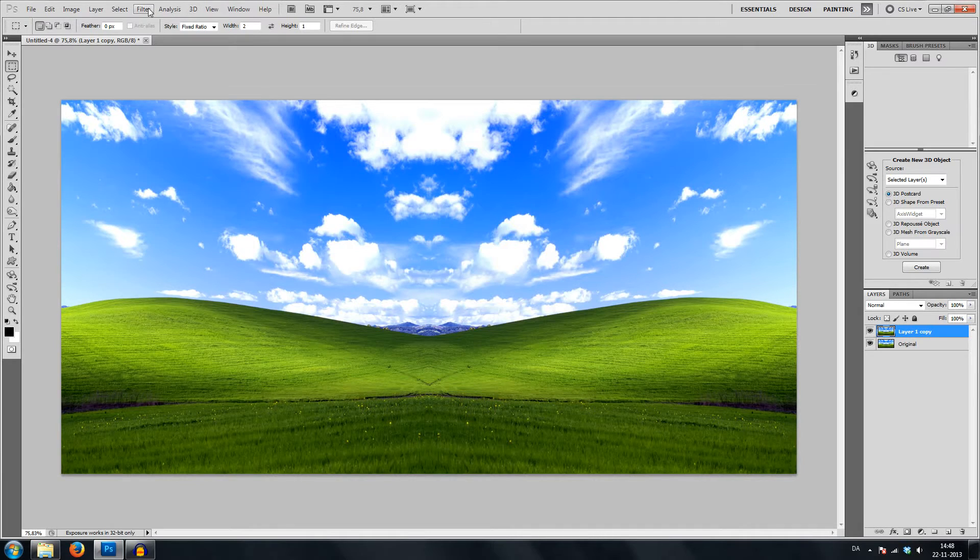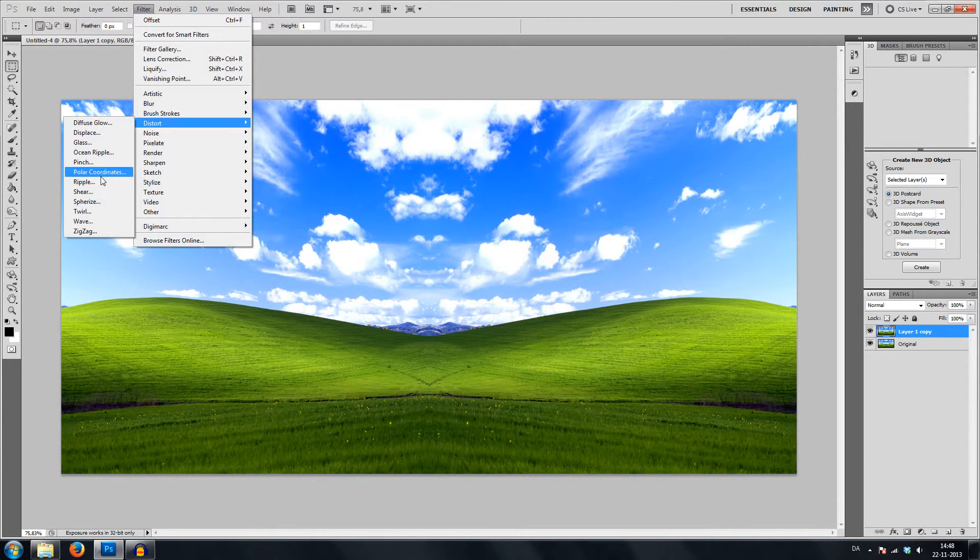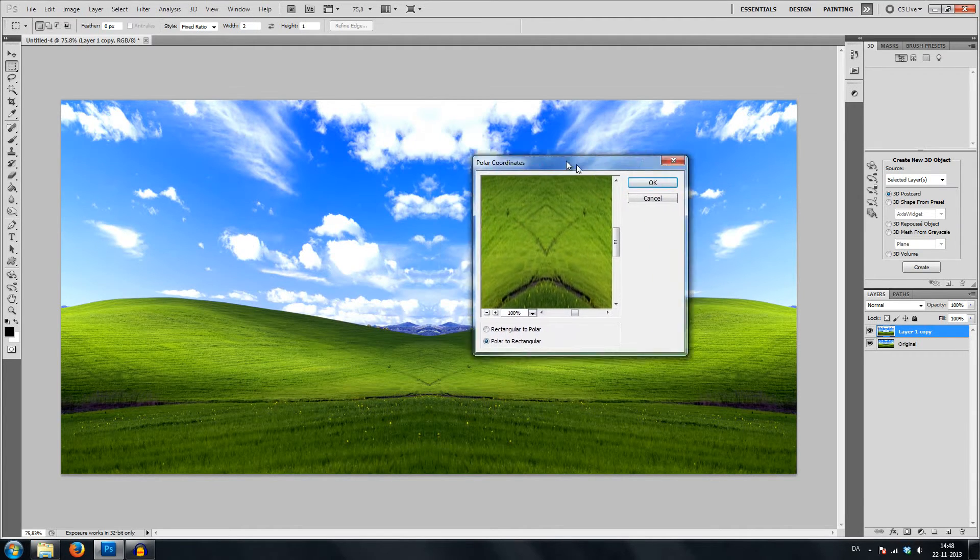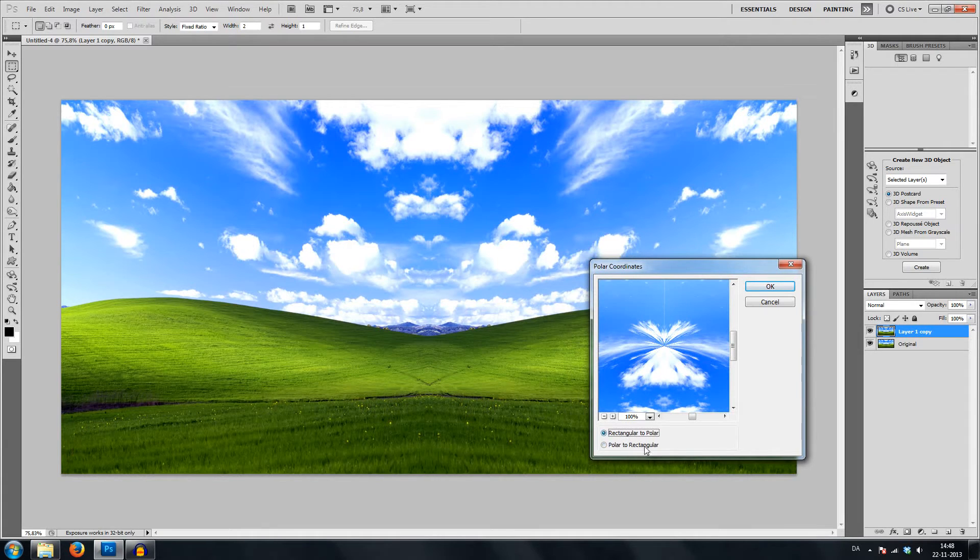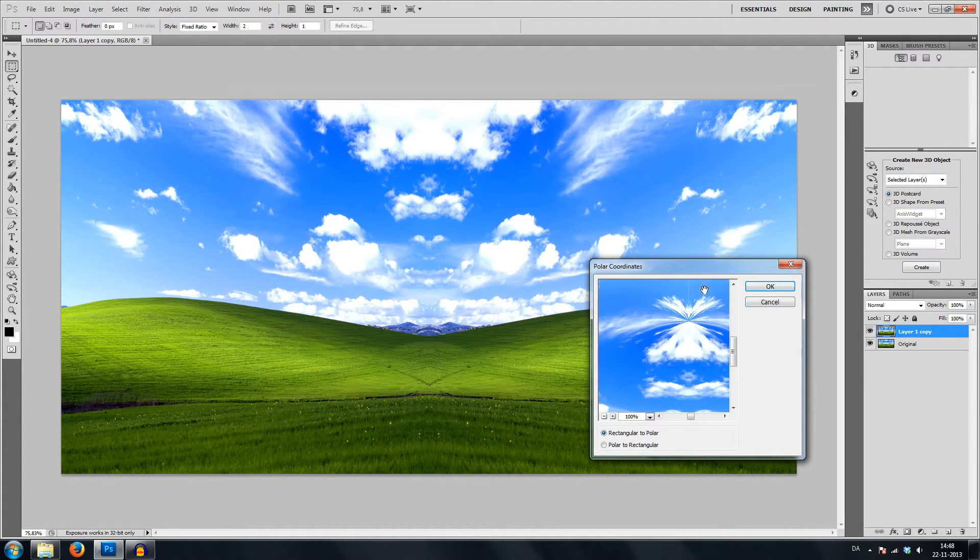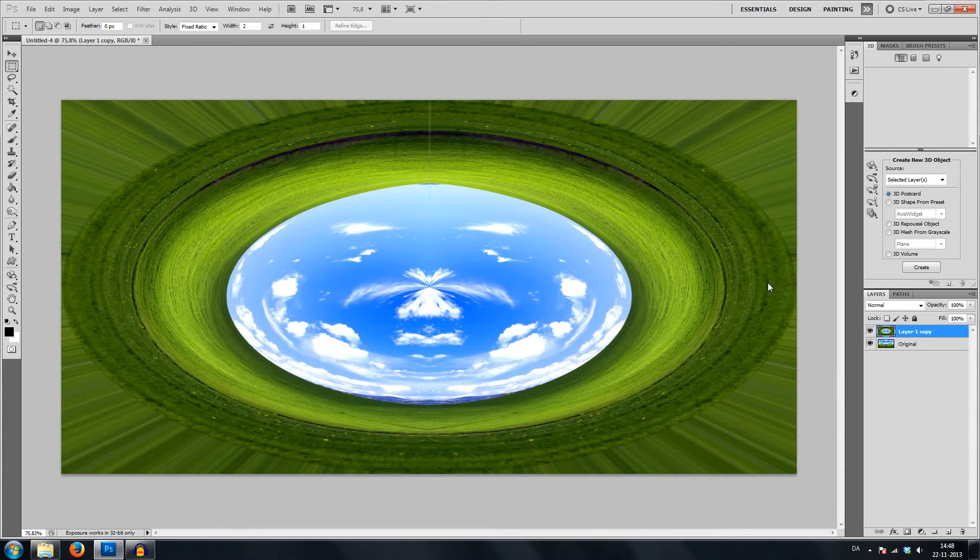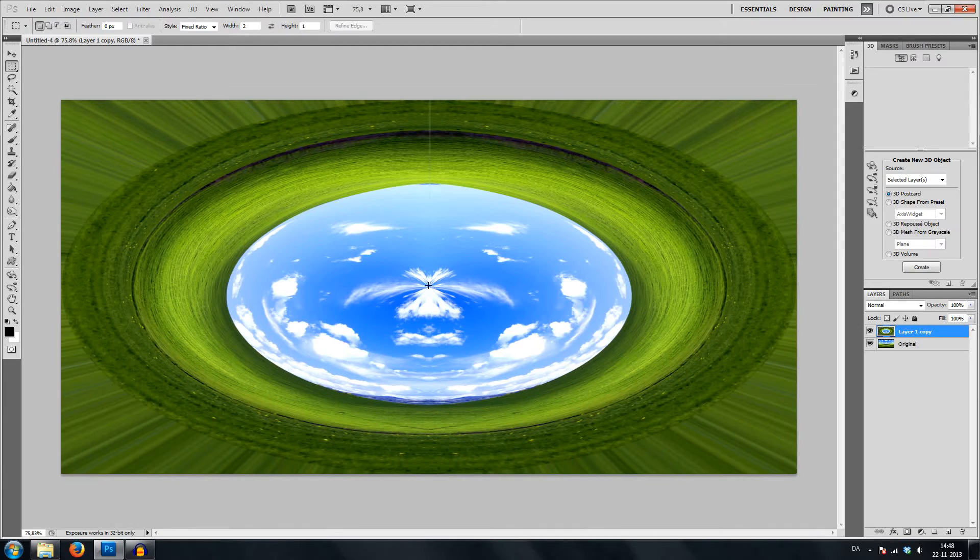I would go to filter, distort, and polar coordinates. This will essentially change between rectangular and polar. We will do rectangular to polar. What you see is the whole top edge of the image is now one point trying to collect everything into a circle.